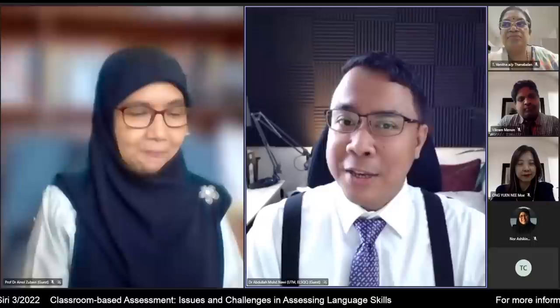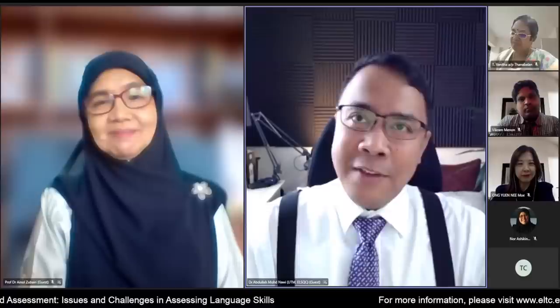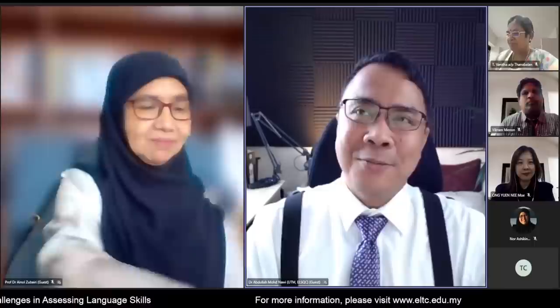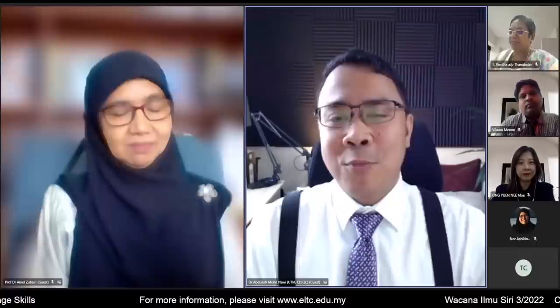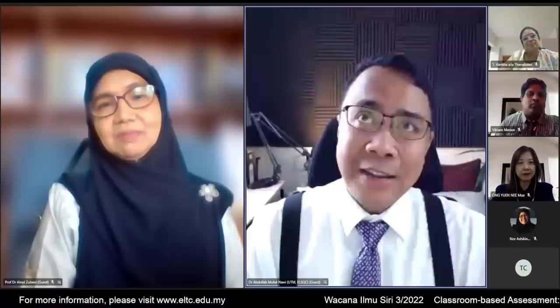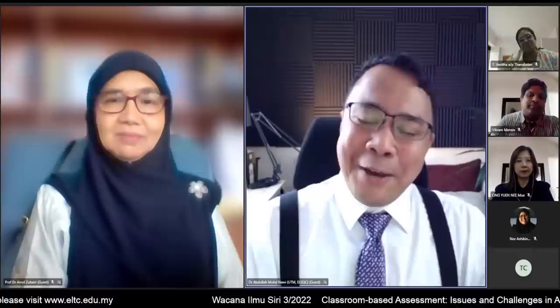Thank you very much, Prof Ainol. My name is Dr. Abdullah Muhammad Nawi. I am a senior lecturer at the Language Academy, Faculty of Social Sciences and Humanities, UTM. I am also a member of the English Language Standards and Quality Council of Malaysia. Assessment is a topic very close to my heart, as I am one of the panel members who designed the new CEFR-aligned MUET.